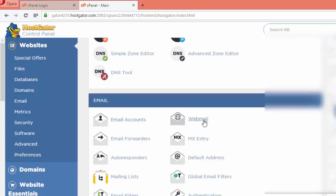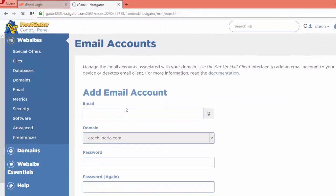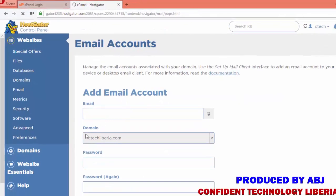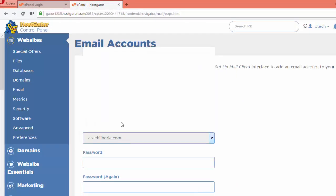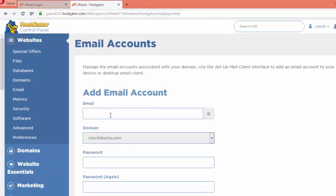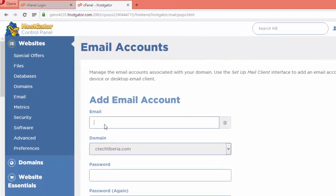Or you can scroll down and then when you see email, as you can see we got email account and webmail. We're not going to take the webmail because if you click webmail it means the email account has already been created. We're going to click on email account. As you can see, we got ctechlabor.com, so we're going to create our own account.